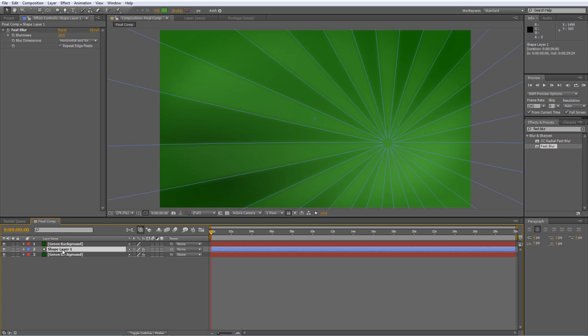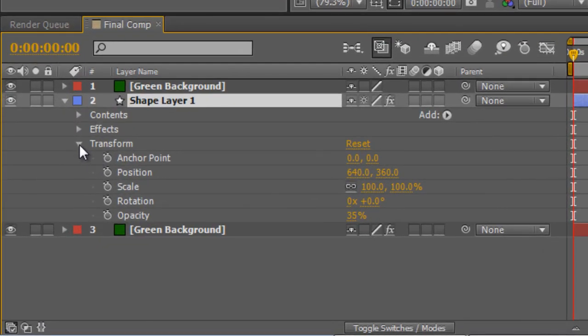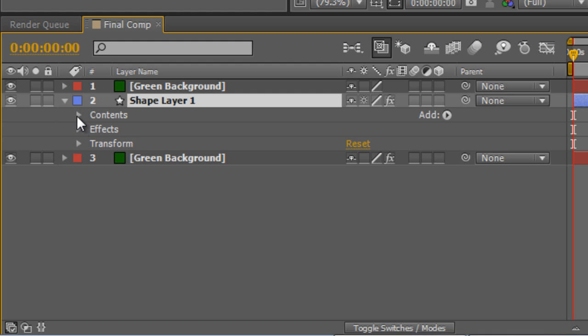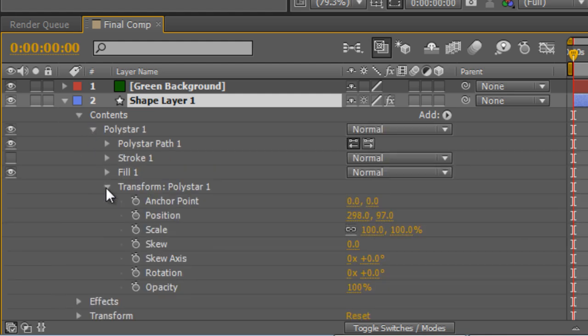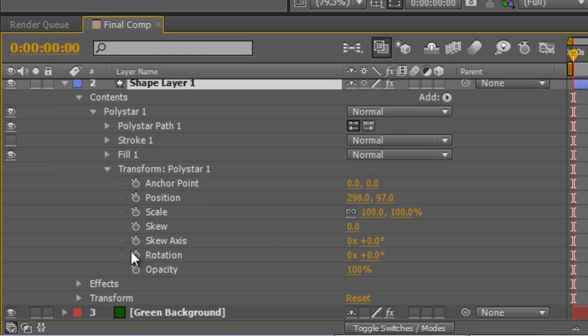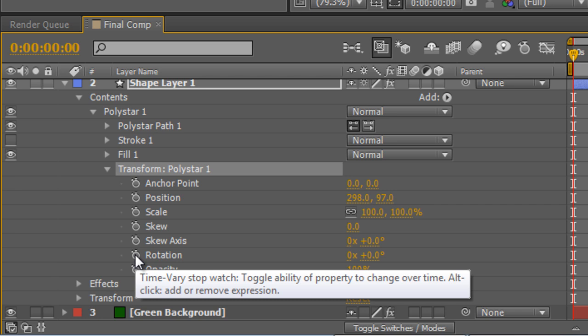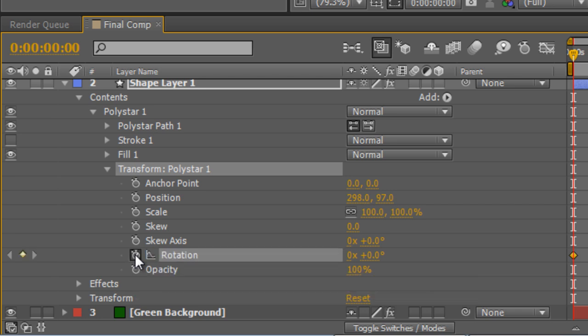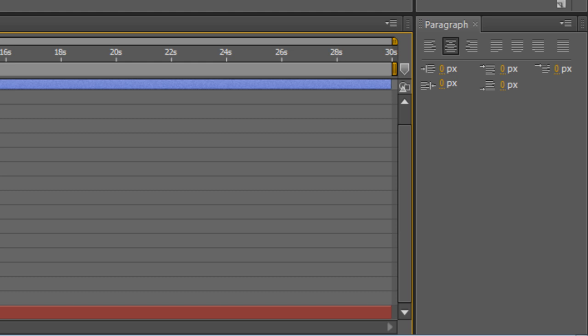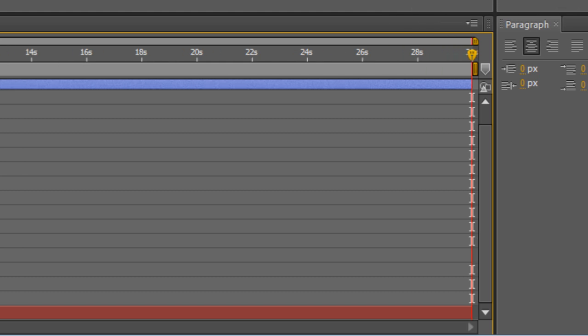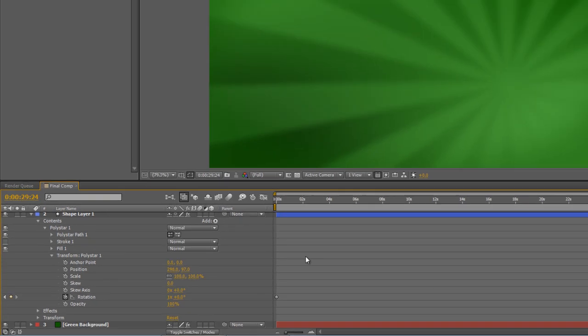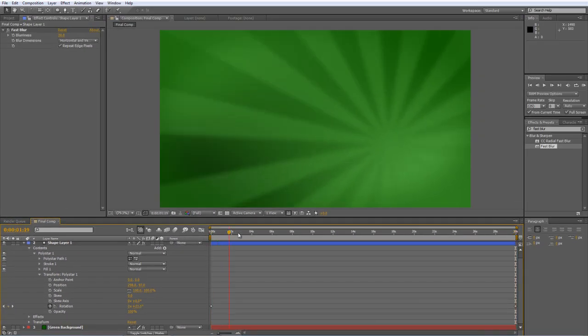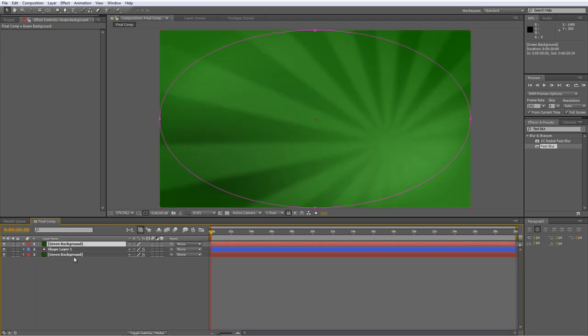Now I'm also going to want to make the radial rays rotate. So go back to your shape layer and make sure the timeline indicator is at the beginning of your composition. And twirl down the contents and the poly star and then the transform properties for the poly star. Don't mix this up with the transform properties for the layer. That's not what we want. We want to make sure we're working with the poly star itself. So find the rotation value in the transform poly star section and hit the stopwatch to create a keyframe at the beginning. Hit end on the keyboard to take your timeline indicator to the end of the timeline. And we'll just give it one revolution by typing one into the first section. So if we just scrub through the timeline you'll see we've got a slowly rotating radial ray effect in the background. So we can pretty much call that finished.